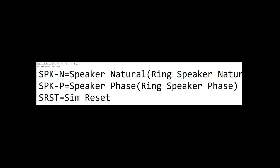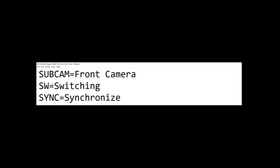SPKP is speaker positive. SRST is on the screen. UBCM is from camera. SW is a switch. SJS is synchronized. SJS is system clock.